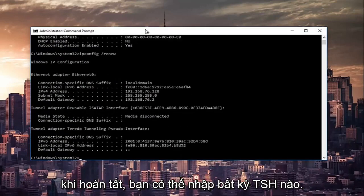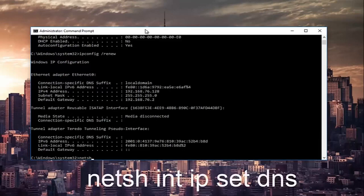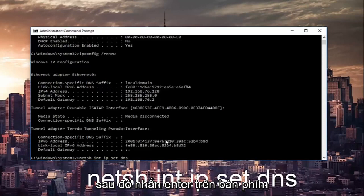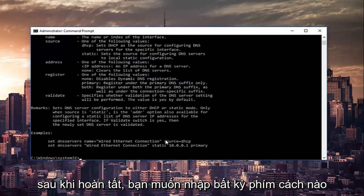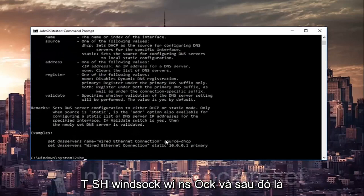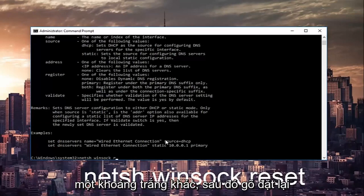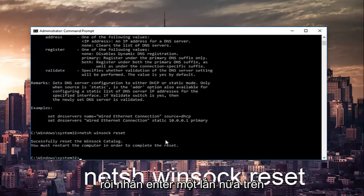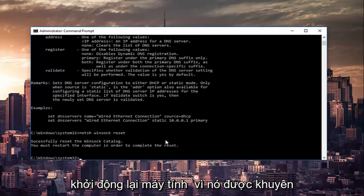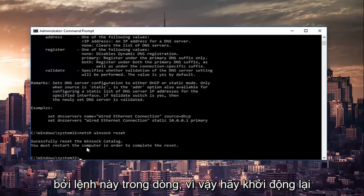Once that's done you can type in netsh winsock reset, then hit enter one more time on your keyboard. This will take a couple of seconds to run, so just be patient.